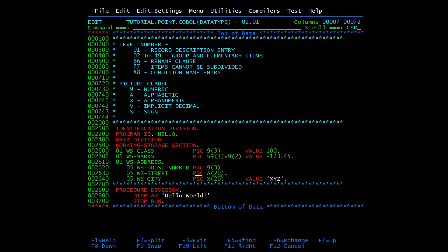We can also use alphabetic — A(20) — depending on the data type you want to declare, and for alphanumeric we use X. For alphanumeric and alphabetic values we give values in quotes, whereas for numeric you can give the value directly — for example, 100 without quotes. The value clause, which we have already discussed, is an optional clause used to initialize data items. The values can be a numeric literal, alphanumeric literal, or figurative constant. It can be used with both group and elementary items.